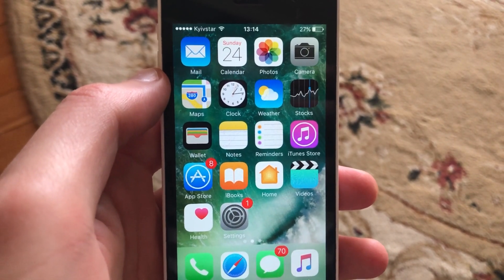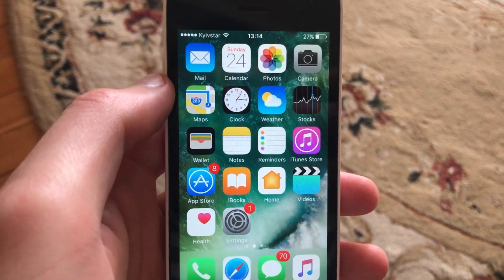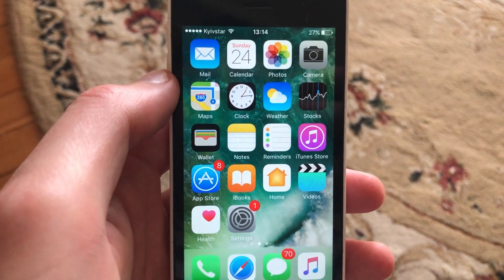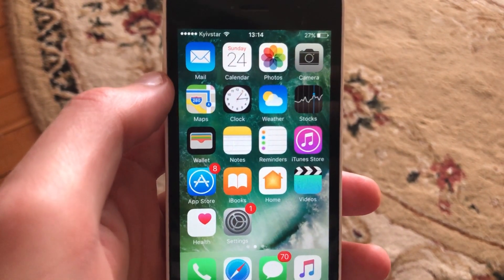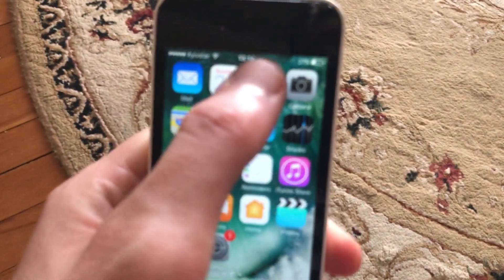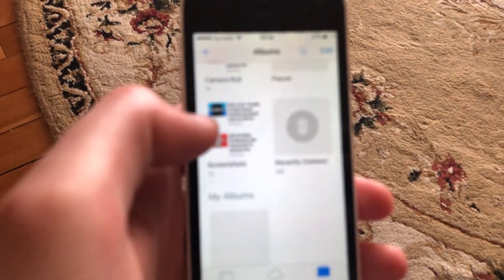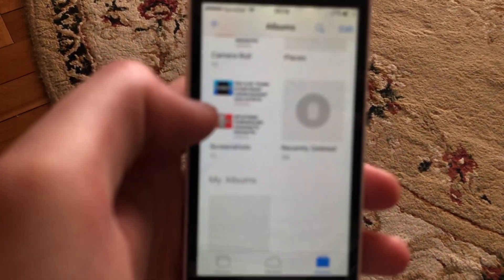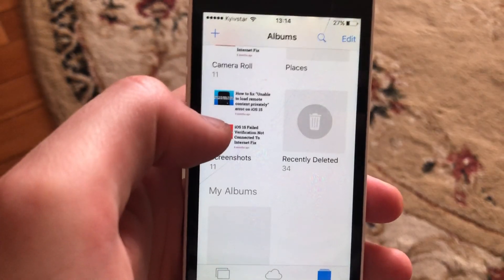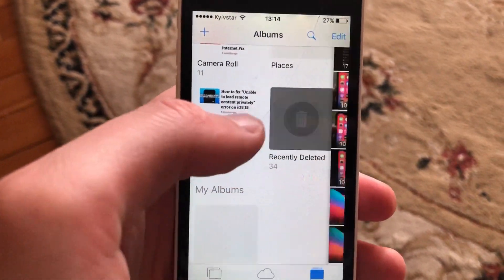Hello dear subscribers! Today I will tell you how to remove a photo from Recently Deleted on your iPhone. To do this, just go to the Photos app, and then choose Recently Deleted.